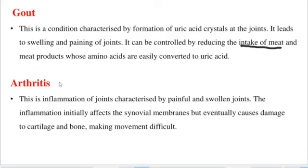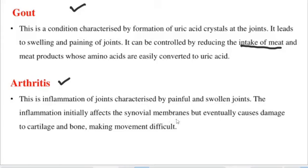Arthritis is the inflammation of the joints, characterized by painful and swollen joints. The inflammation initially affects the synovial membrane, causing it to fail to secrete synovial fluid. Eventually it causes damage to the cartilage and the bone, making movement very difficult.